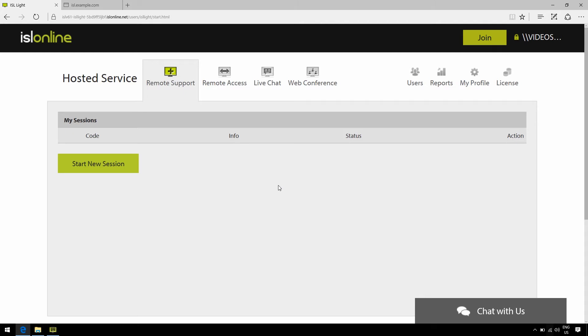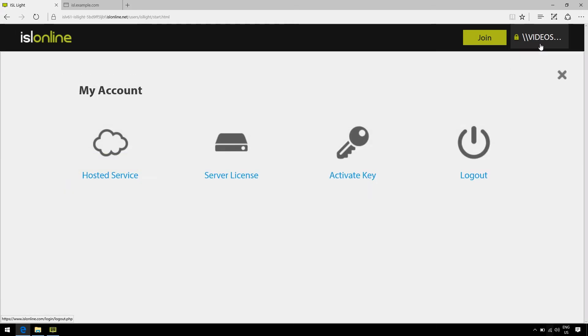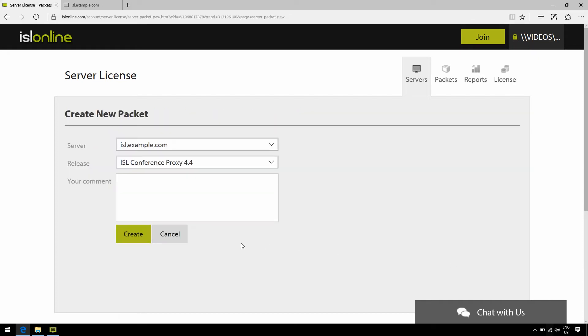So, I'm logged into my islonline.com account, and I'm going to click on my account name on the top right corner and select Server License. Now here you can see your already defined server. All you need to do is select Create Packet, and once more, Create.